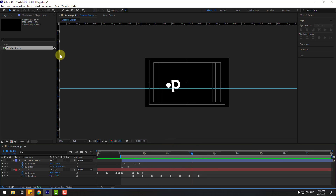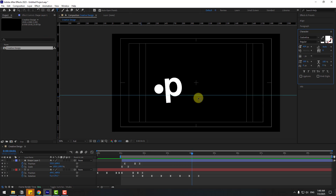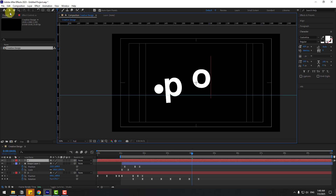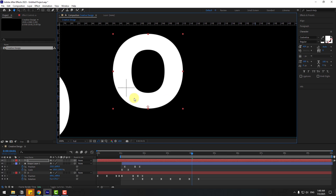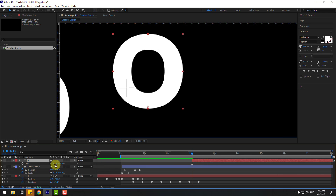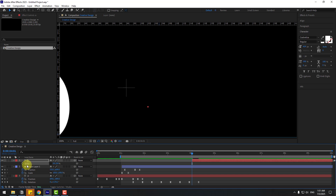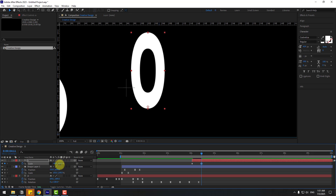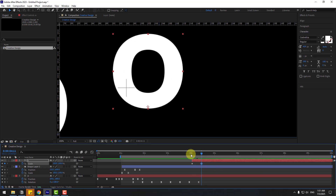Now let's go to Text and write the other letters — write 'O'. Click the Selection tool and animate the layers. Move to the right, press S to open Scale. Click this icon and change Scale to zero. Create a new scale keyframe and go to 10 keyframes. Change scale to 100 for both axes.